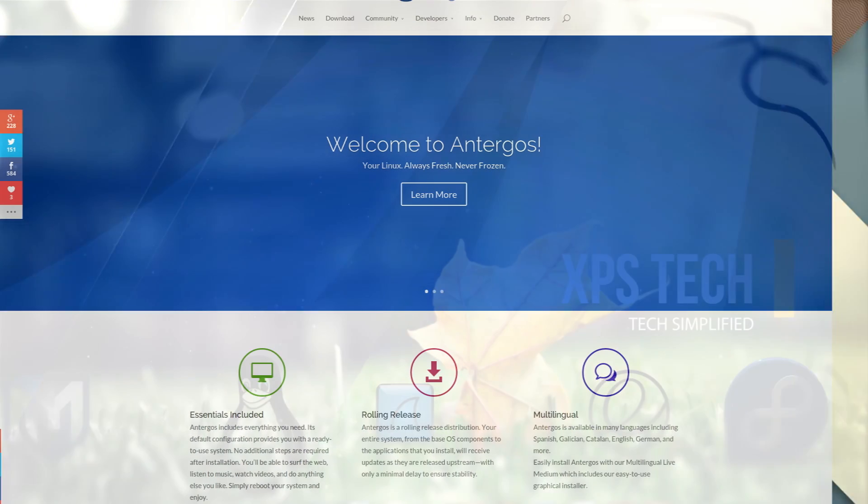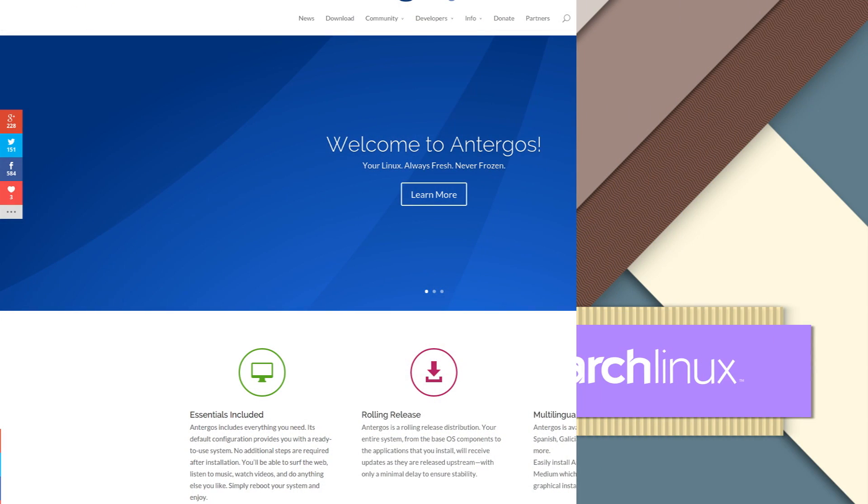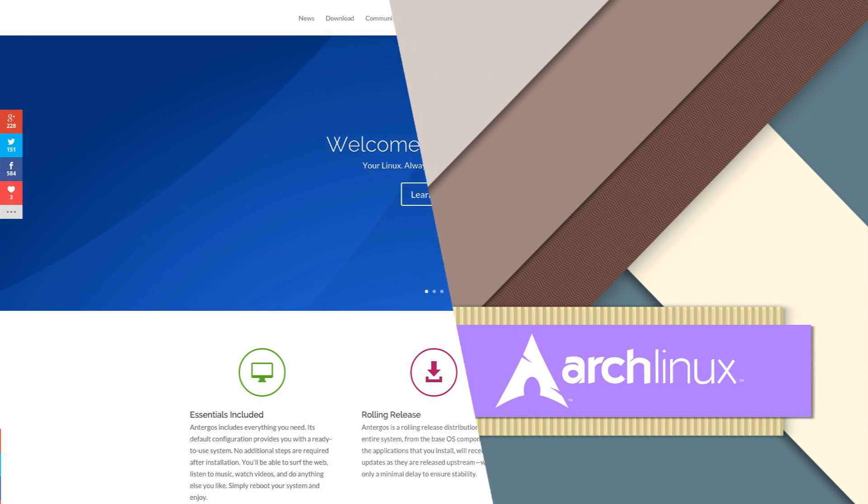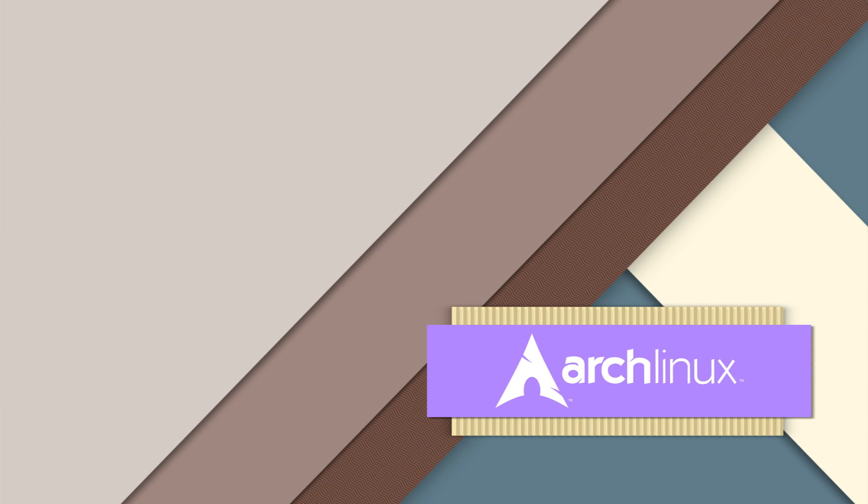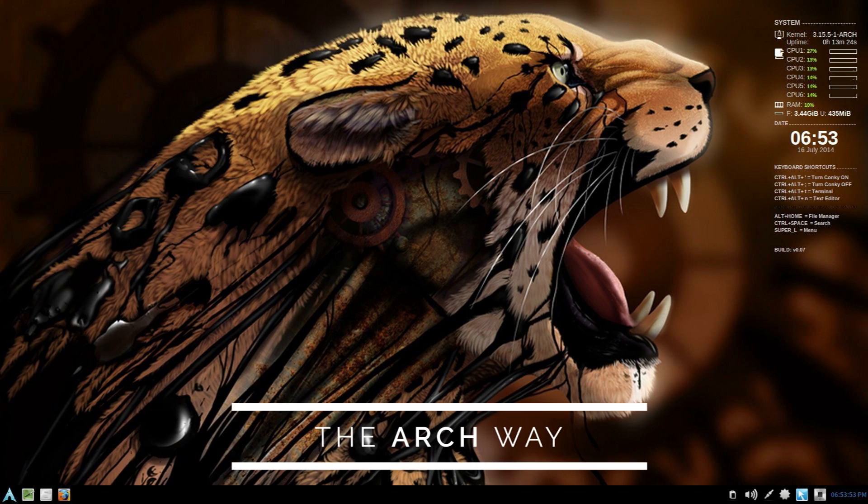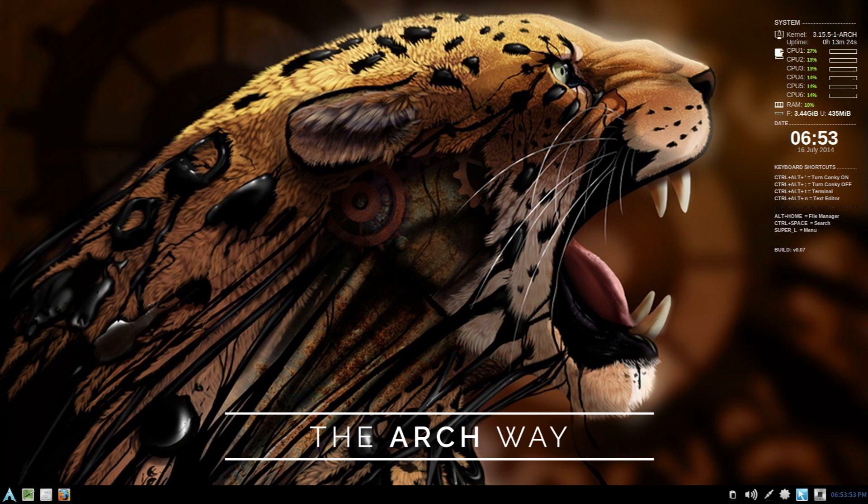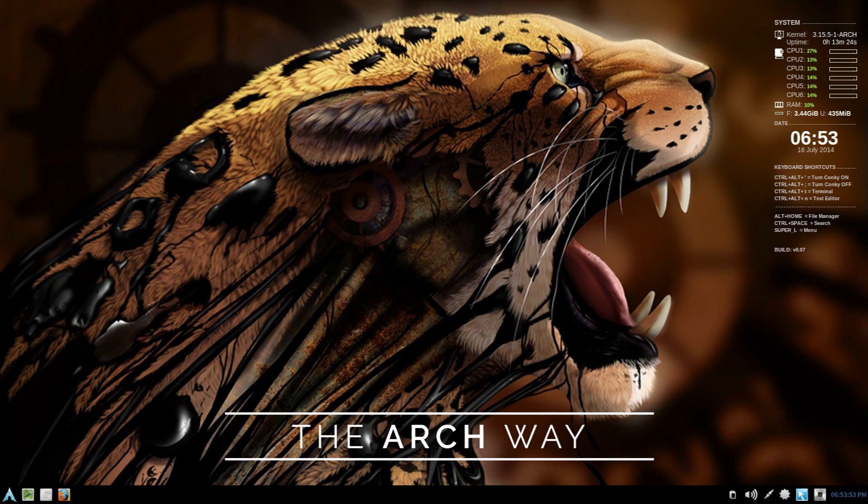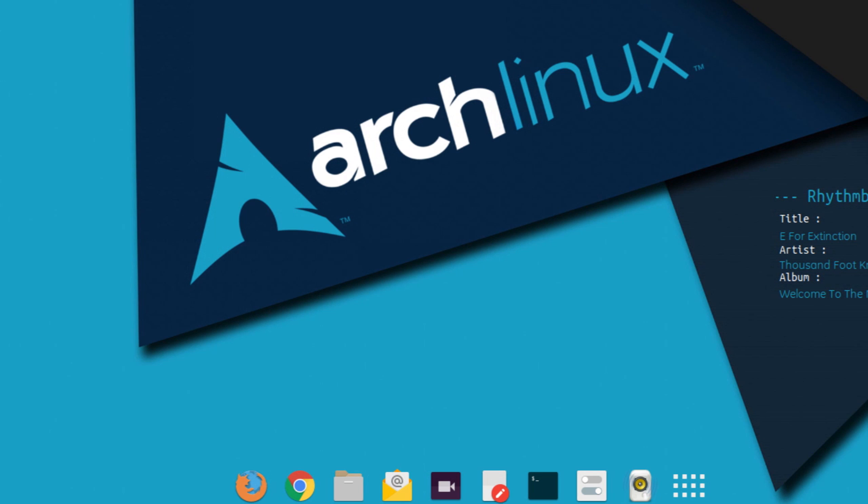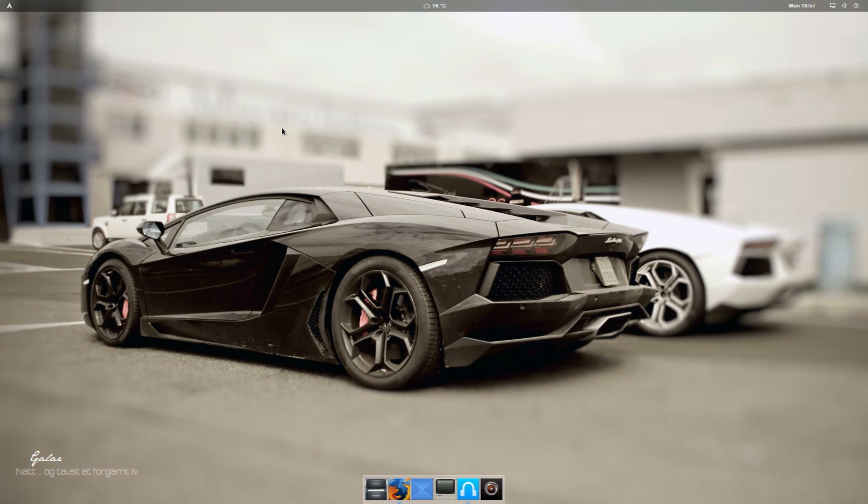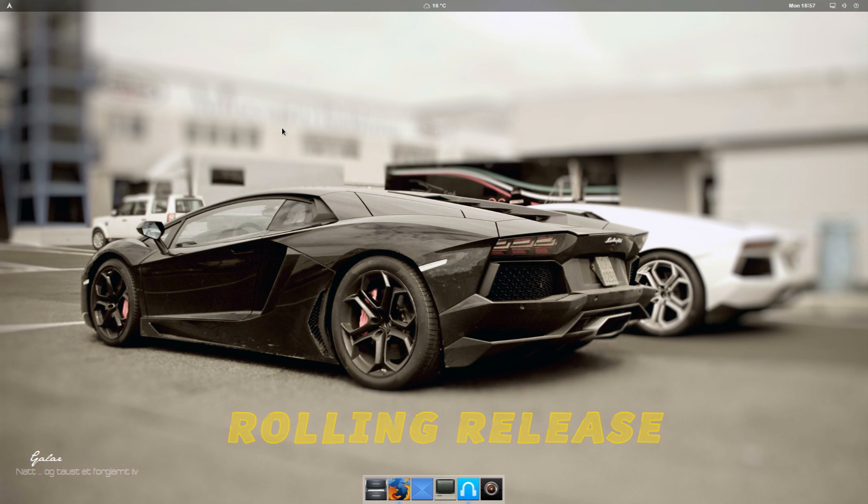Now to appreciate Antergos, first let's talk a little about Arch Linux. As I said, Arch has always been labeled as a distribution for advanced users, and rightly so. There are number of reasons for that. And without going much into detail, two main reasons are: first it's a rolling release distro, and not just any other rolling release distro.